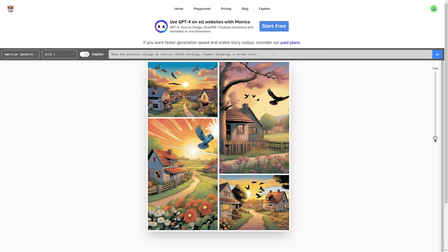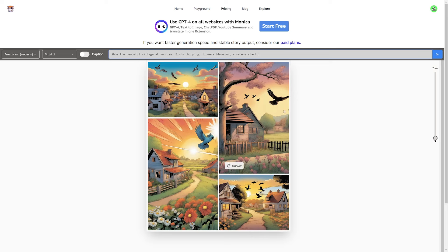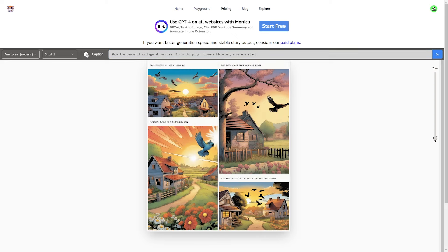This is what it generated from a short sentence — it does produce pretty good images. What I really like is that you can redraw individual panels if you don't like one, which is a nice feature. There's also a caption feature — you can toggle it on or off, though it generates captions regardless. Unfortunately you can't change what the captions say; it just auto-generates them, but it's a nice descriptor if you like that style.